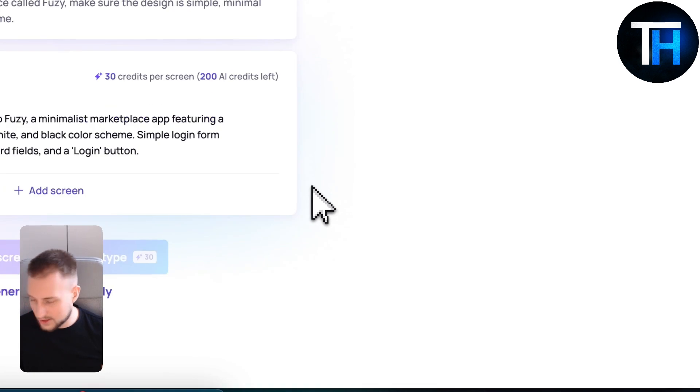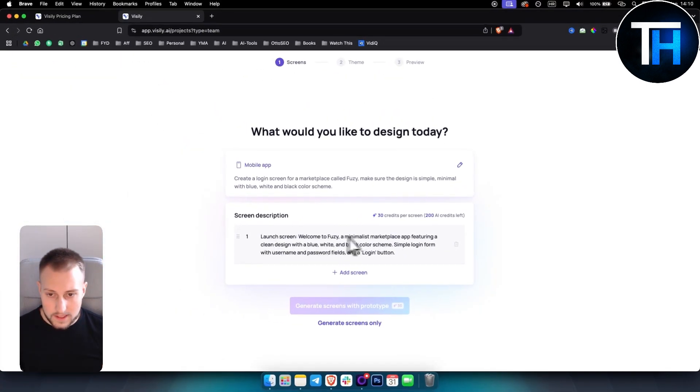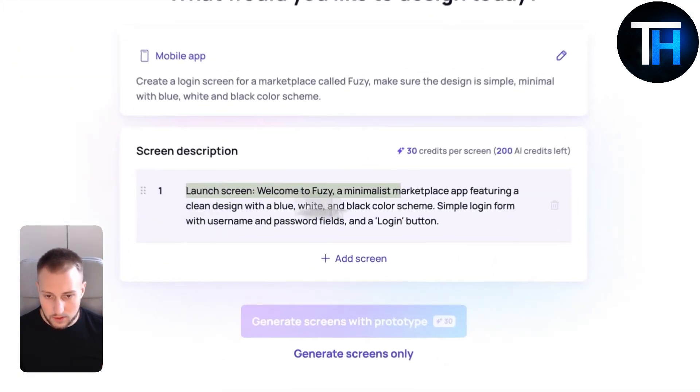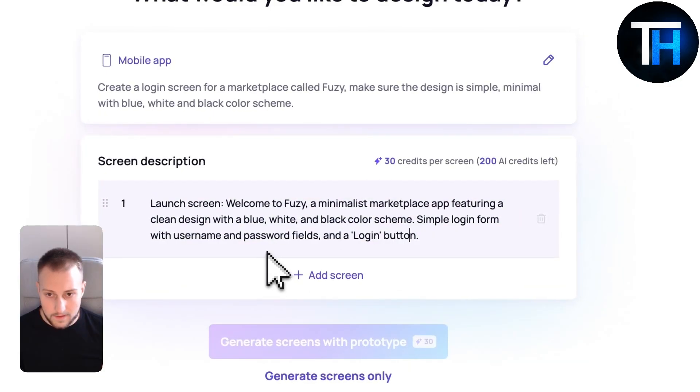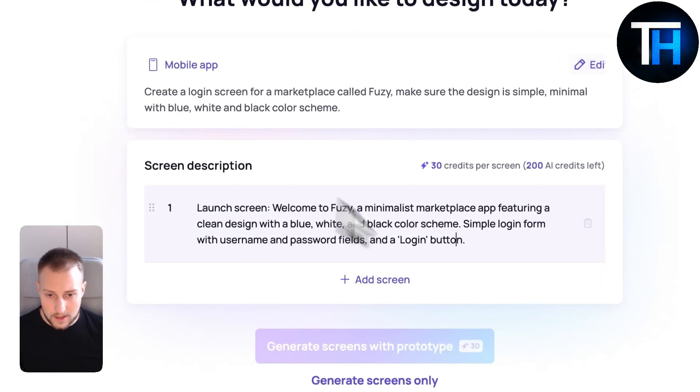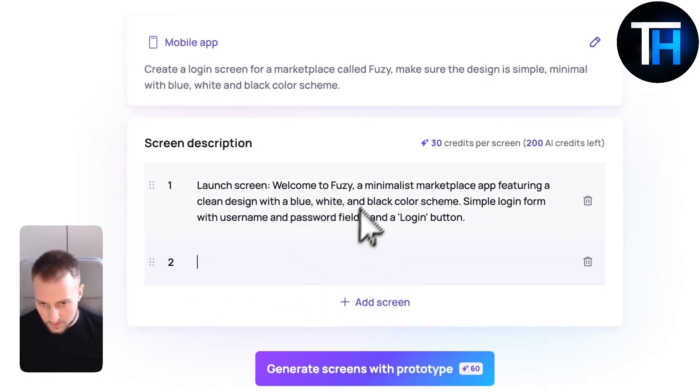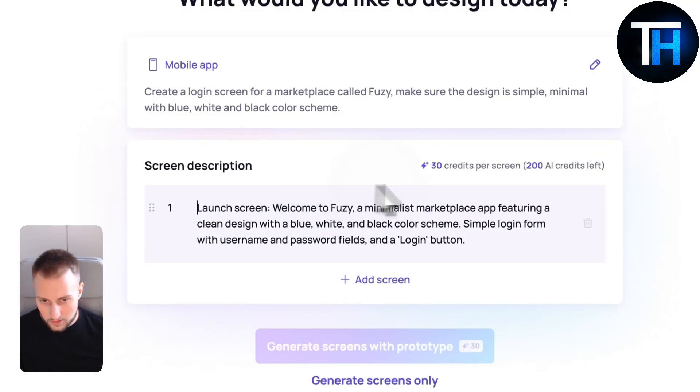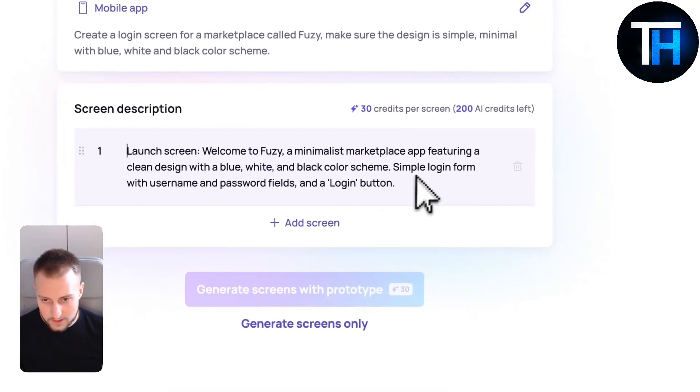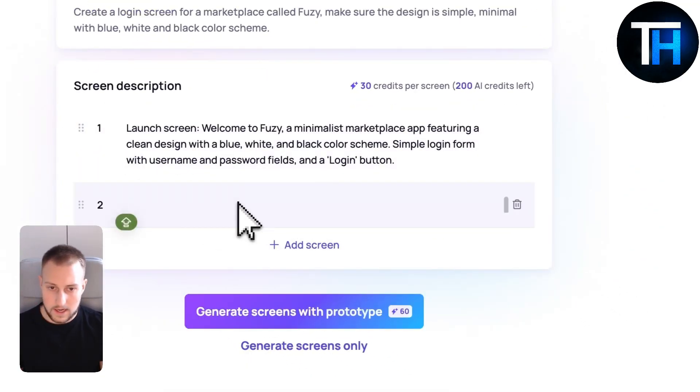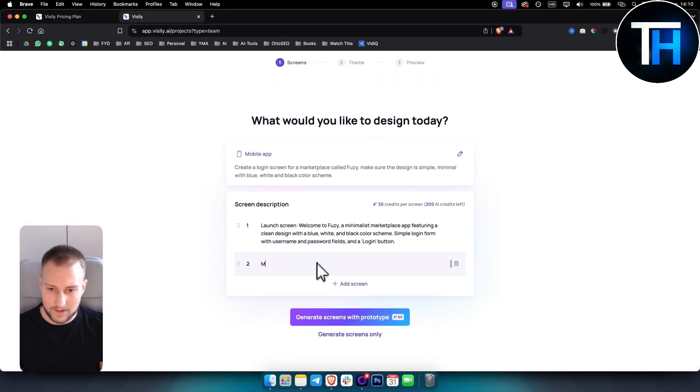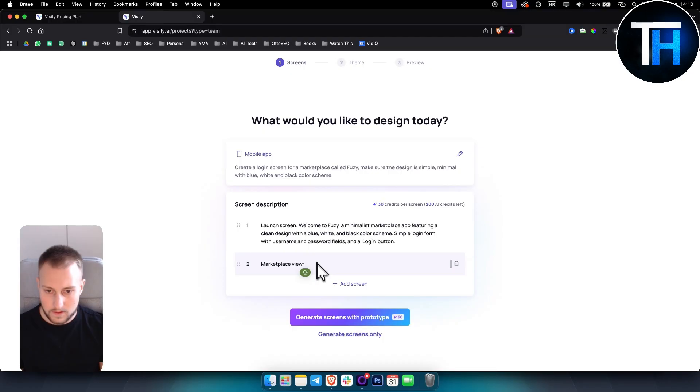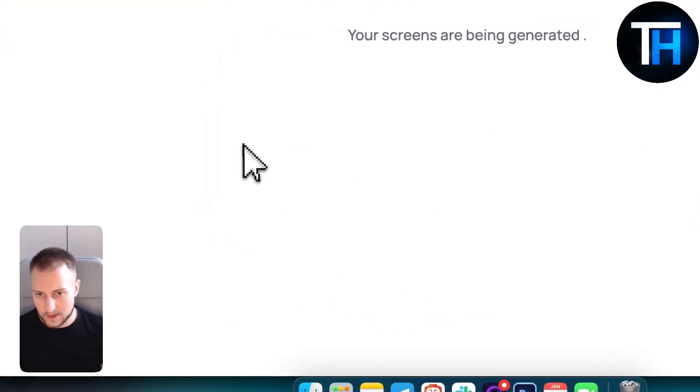As you can see this is the screen description. We have launch screen and we can add another one. Welcome to Fuzi Minimalist Marketplace featuring simple login with username and password, and then marketplace view. Let's generate here.